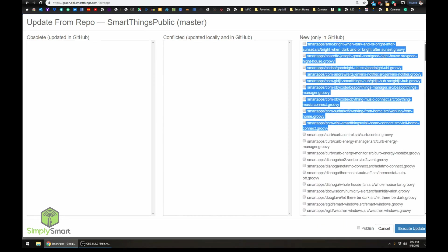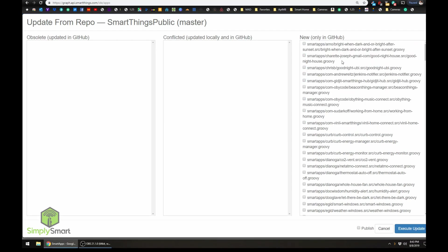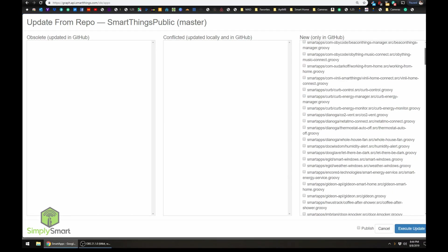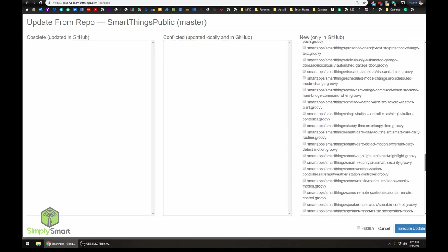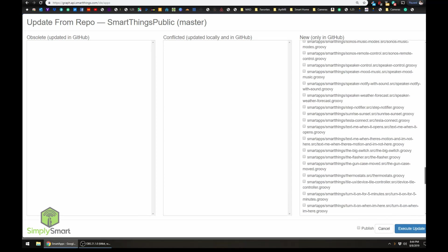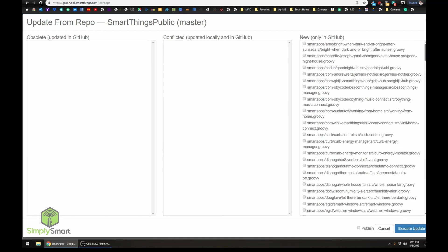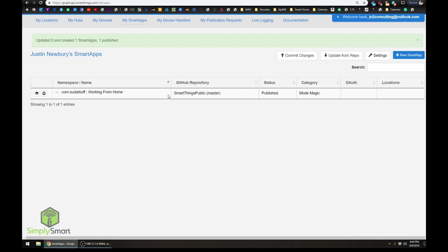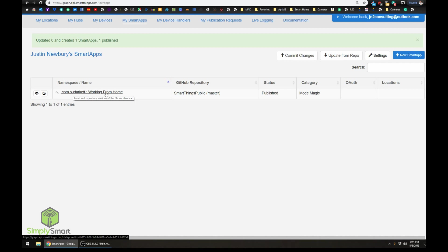So rather than searching all over the place for all of this code, it's all right in your SmartThings already. And then all you would need to do is if you wanted to install one, you just check it off, click on the publish at the bottom and click execute update.